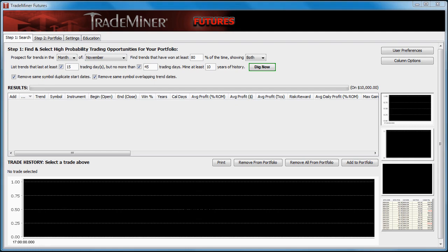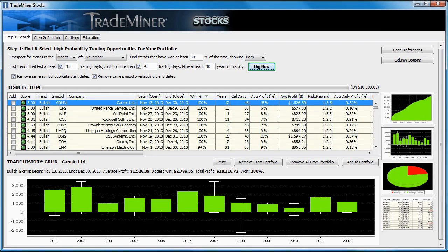TradeMiner was designed to help us find historically repeating market cycles and trends. For example, in this stock version, between November 13th and December 30th, every single year for the past 12 years, Garmin — the manufacturer of GPS units, those little devices that are now in everyone's cars — has had a consistent 100% profitable winning track record. It's this kind of information that you and I use as traders to help us find high probability trading opportunities for our portfolios.